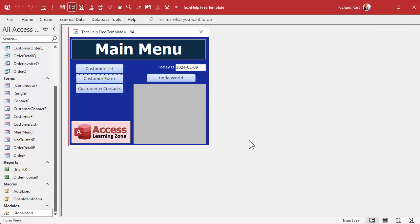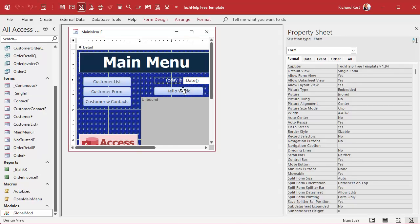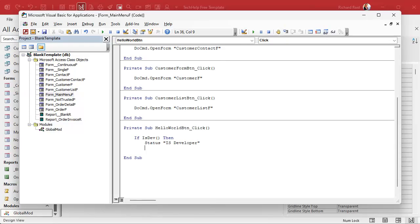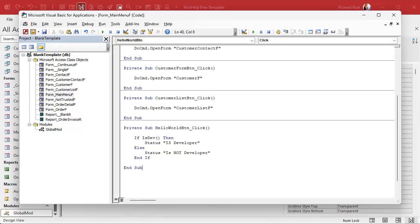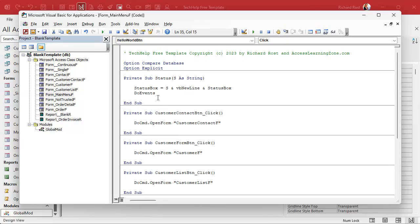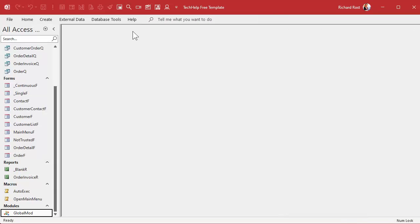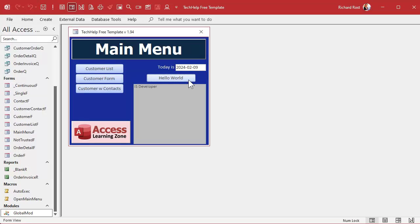I'm going to put some code in my Hello World button. Design view, right-click, build event. We can come in here and say: If IsDev — we don't need to put equals True, by default equals True is what we're looking for — then Status 'is developer'. Otherwise Status 'is not developer'. Status is my little status function that writes to the big gray box on the main menu, covered in the tech help free template video. Save it, debug compile, close it, open it back up, click the button — and now I am in developer mode.